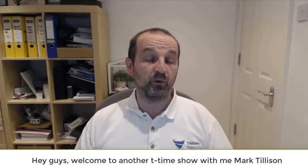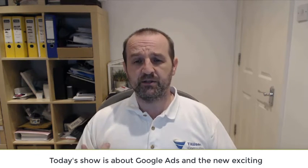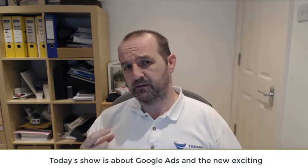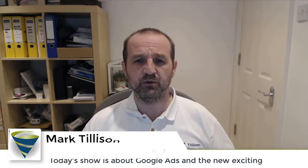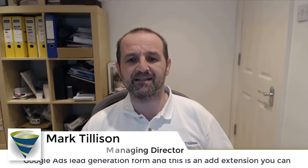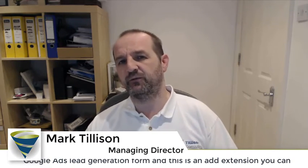Hey guys, welcome to another Tea Time show with me, Mark Tillerson. Today's show is about Google Ads and this exciting new Google Ads lead generation form.